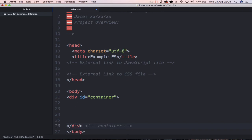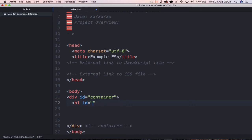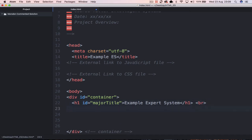Close that div tag immediately — whenever you open a div tag, close it straight away. I'll also add a comment 'container' so I know where this div tag starts and ends; this helps keep your structure clear. Inside the container div, I'll indent with a tab and add a heading 1 with an ID of 'major title'. I'll put text in there such as 'Example Expert System', close the h1 tag, and add a break tag to force a new line rather than letting content run across the page linearly.